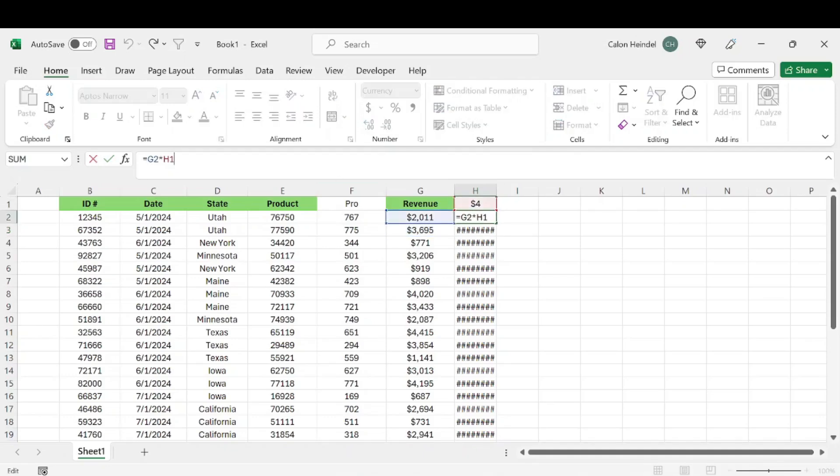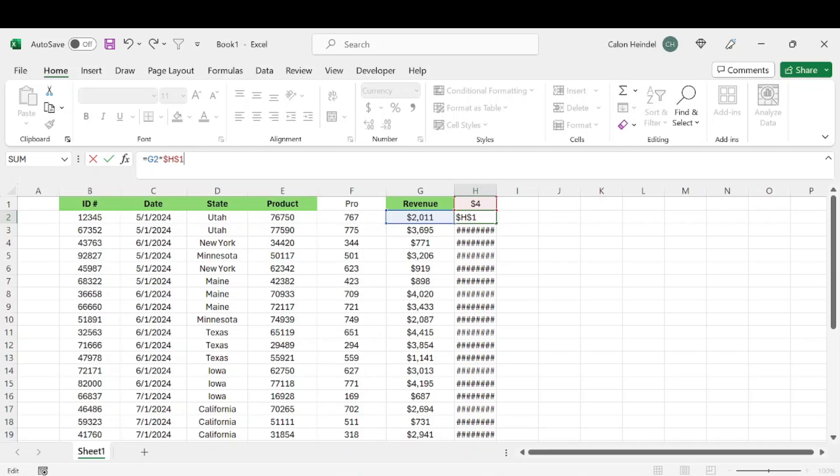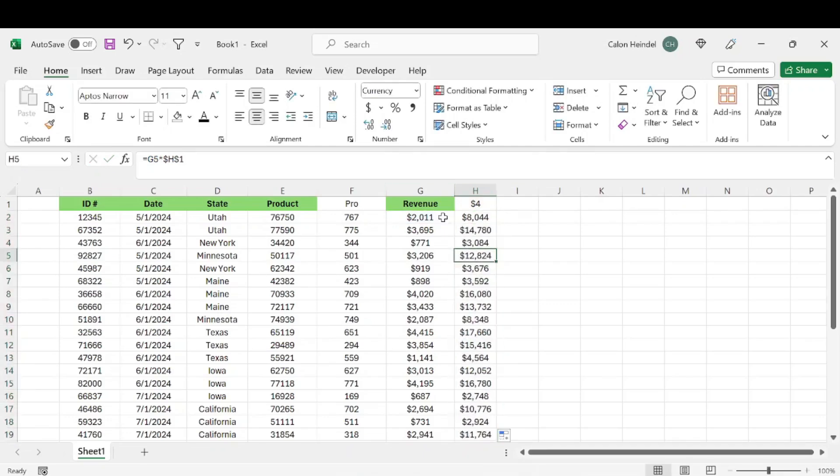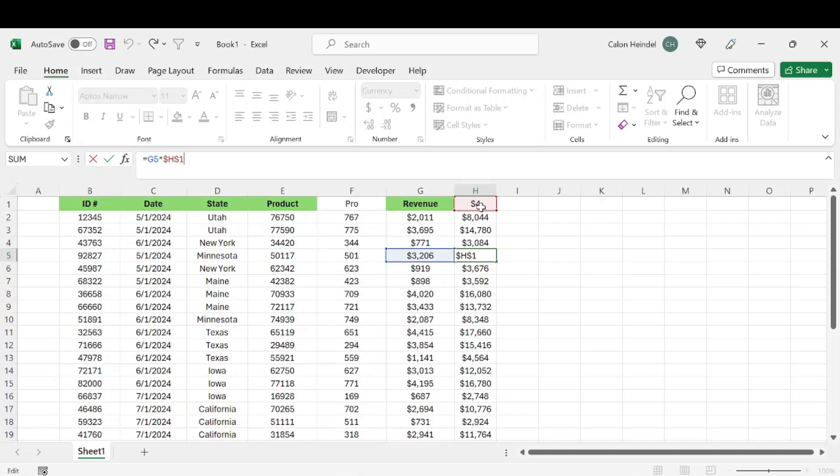What we can do is anchor the cell by pressing Fn+F4, and that's going to put dollar signs in front of the column and in front of the row of the cell, essentially anchoring that cell to this location. If we double-click this corner, that's going to follow the same pattern and keep that four. This is one of the most useful shortcuts I've ever used, rather than having to type in those dollar signs to anchor cells. You can just hit Fn+F4.